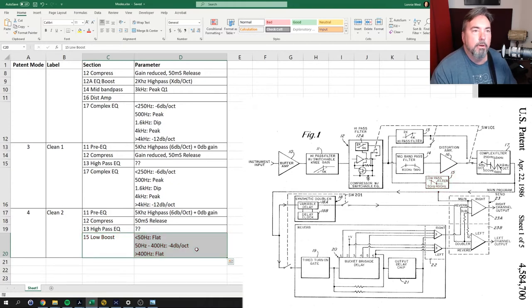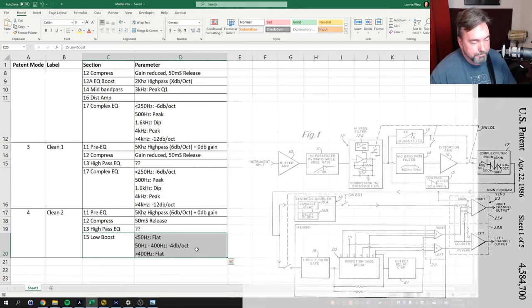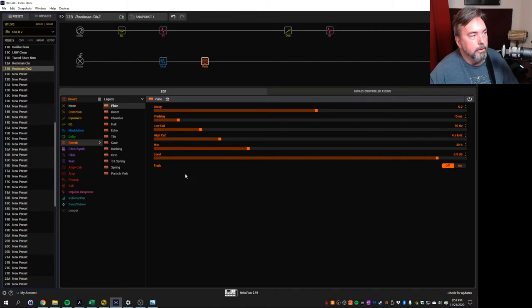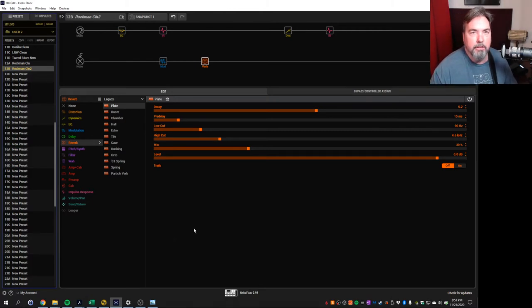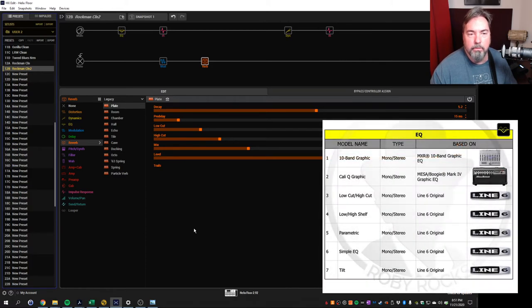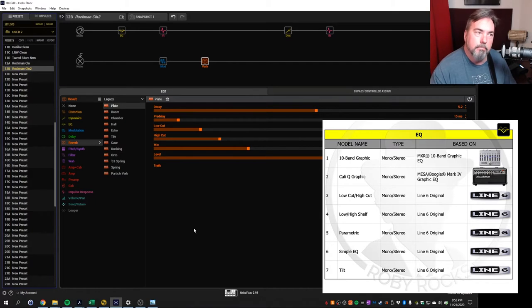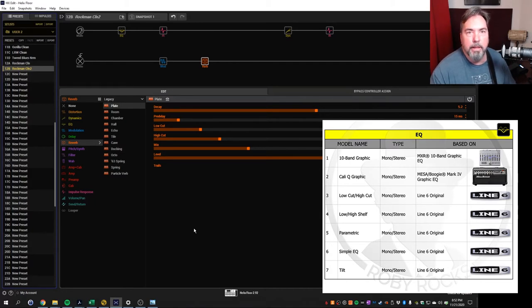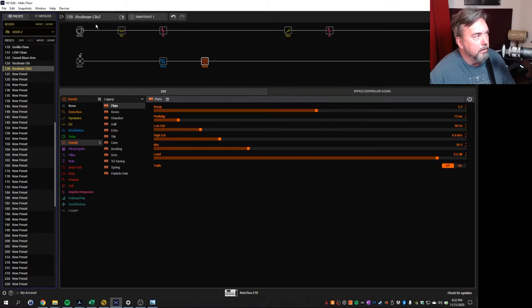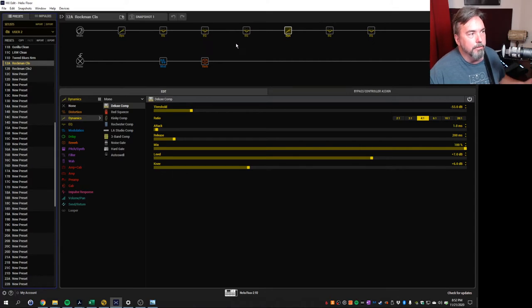So knowing that, I went back to the Helix to see what we could create. Well, this is where we learned that the Helix, it doesn't have a very granular EQ. You can pick out different EQ models, and they're based on real models. All of them are good, but not good enough to build that same EQ profile that he had.